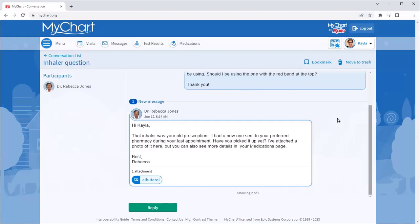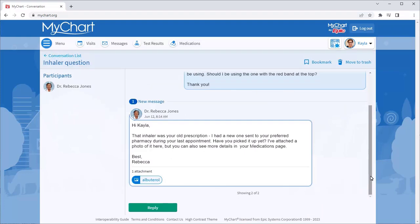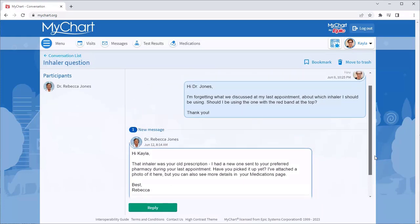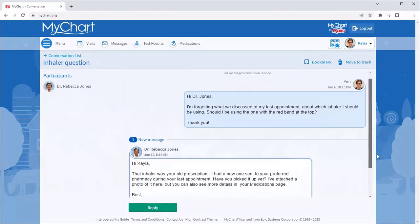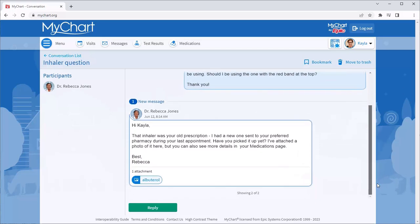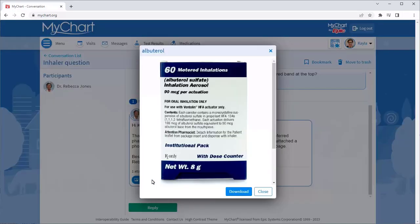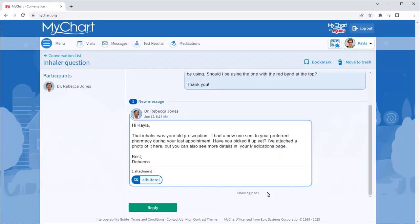Within each conversation, you can see previous messages sent back and forth about a topic, review any attachments, and reply to the latest message.